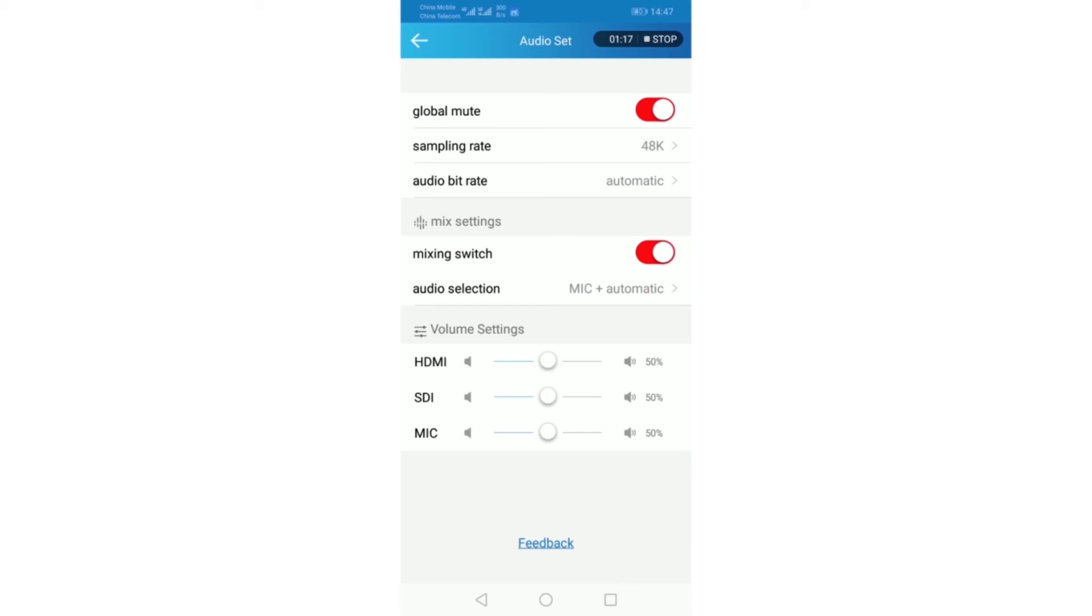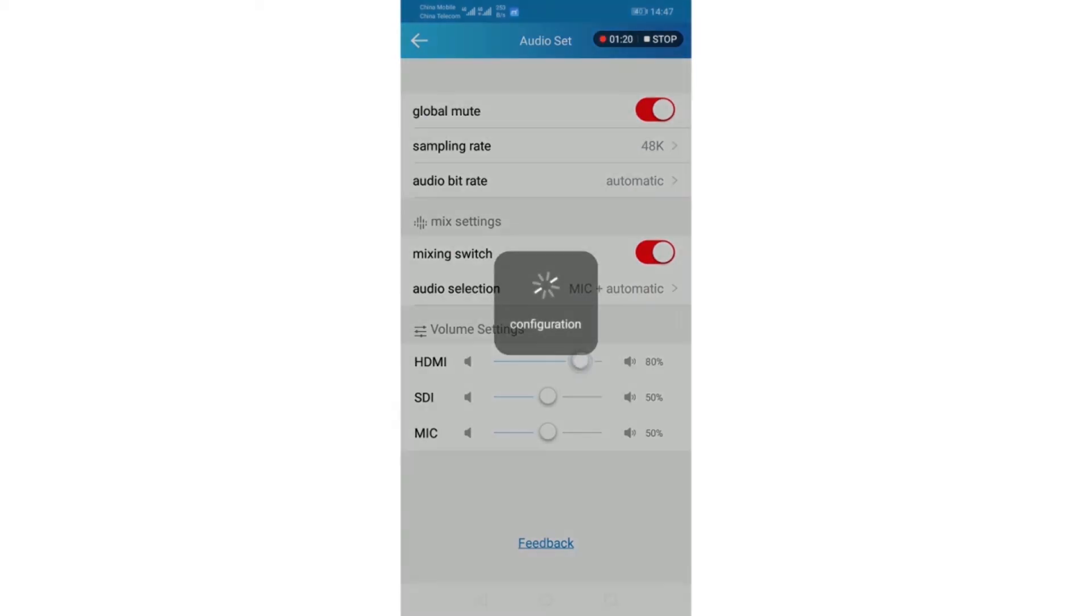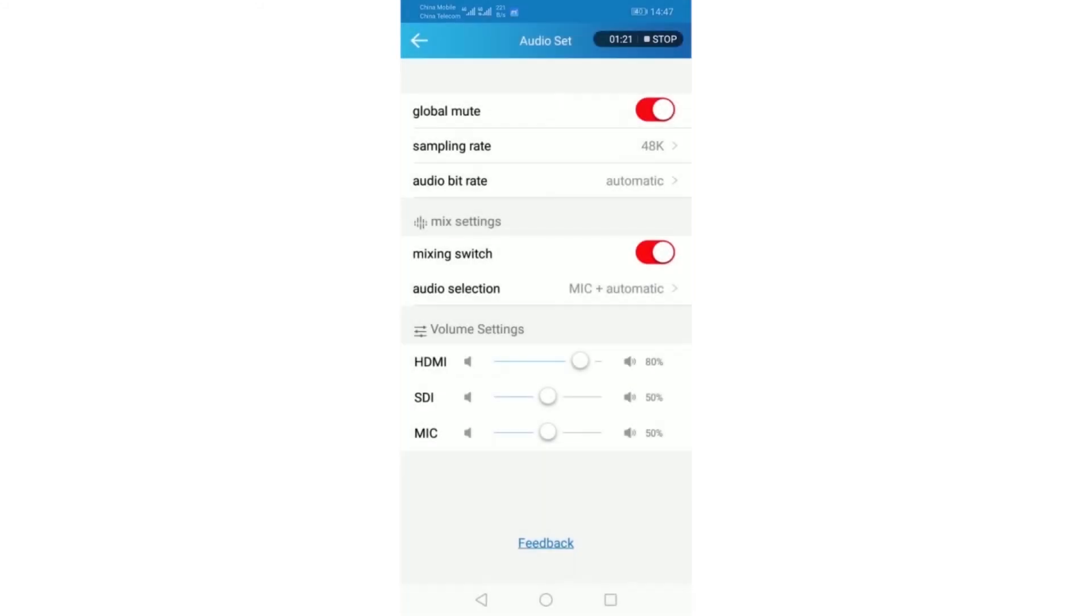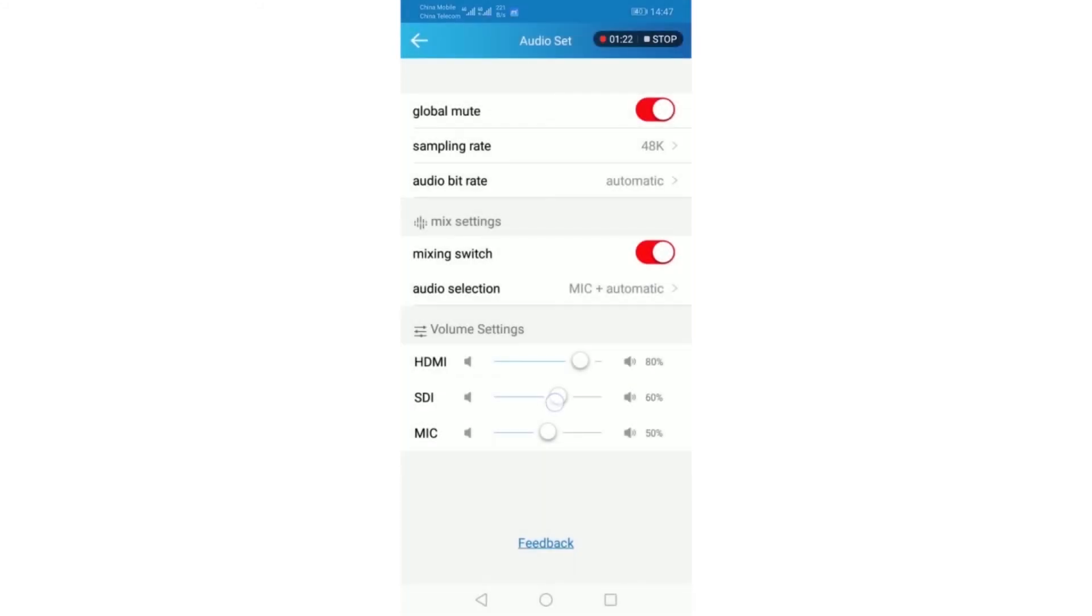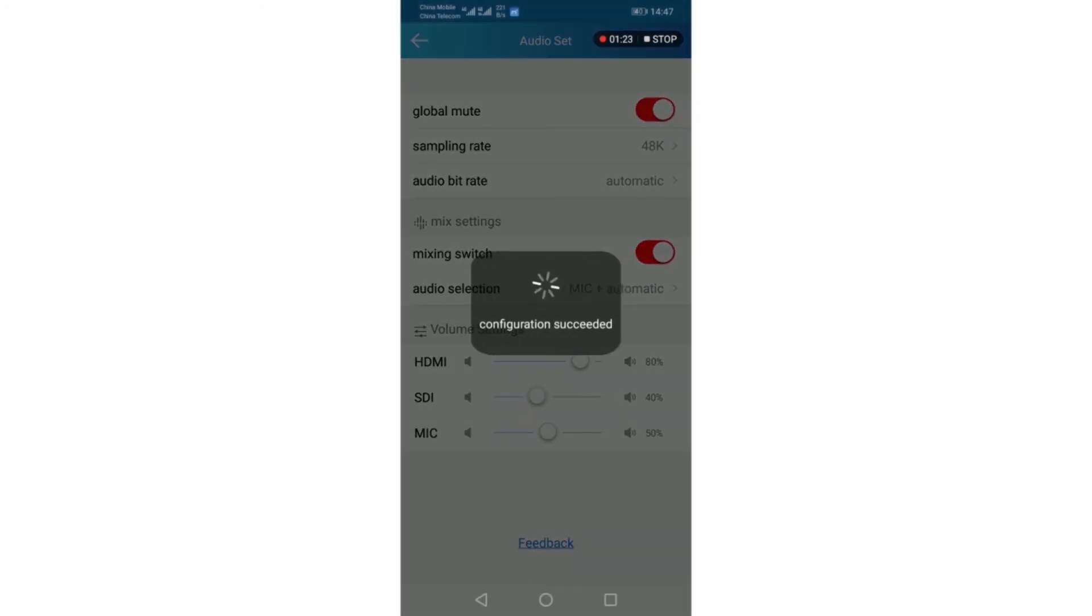The last one is the volume setting. HDMI, SDI and microphone. Loud or lower depends on you.